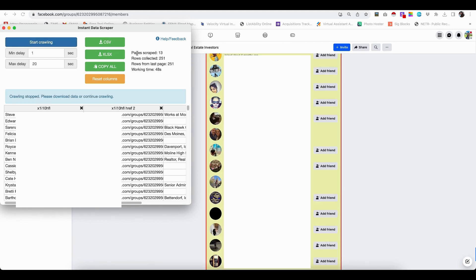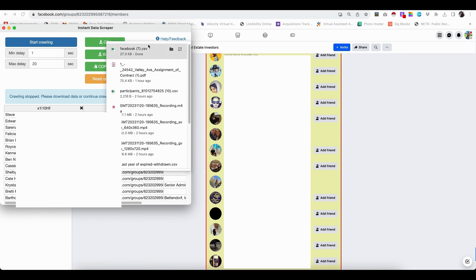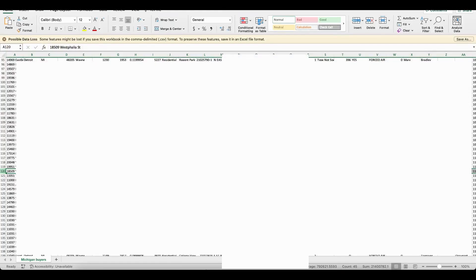And then now to download this information, all you have to do is either click download as a CSV file or as an Excel file. So let's go ahead and do that and see what that looks like.